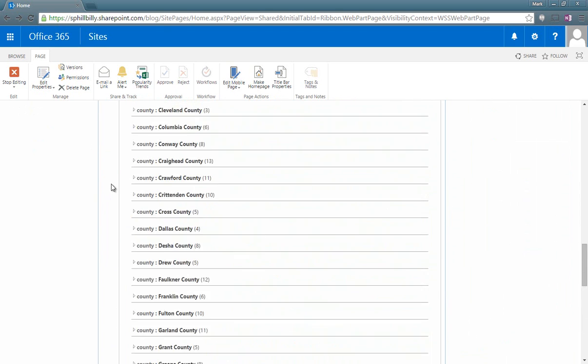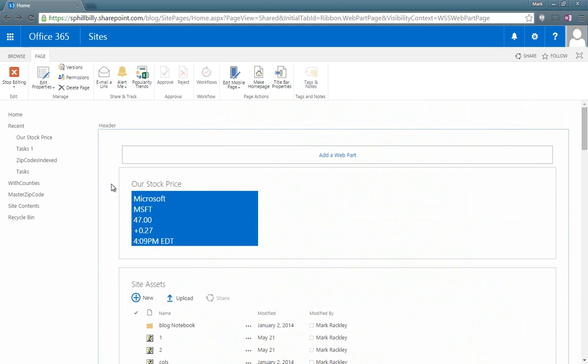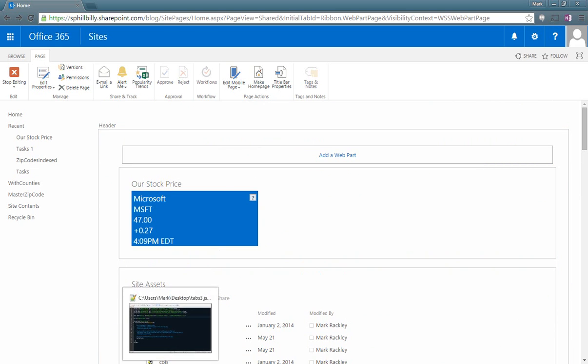So what we want to do is we want to take the script from my blog and stick it in the header here so that it takes the two web parts that are in the header zone and places those into tabs. So let's take a quick look at that script.